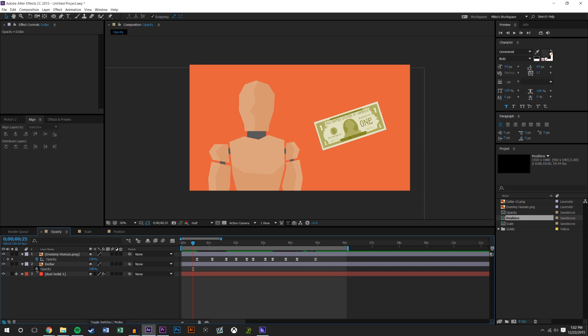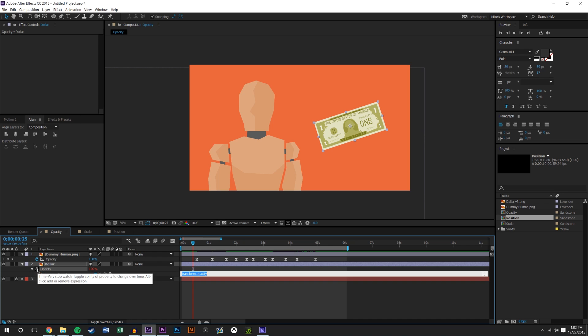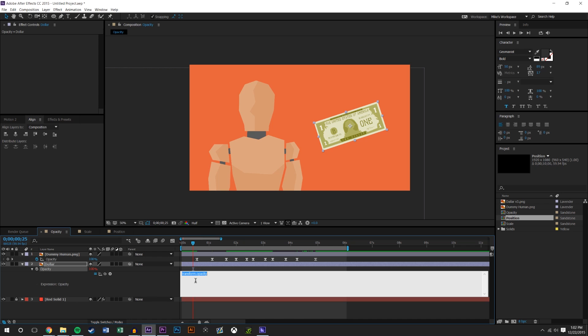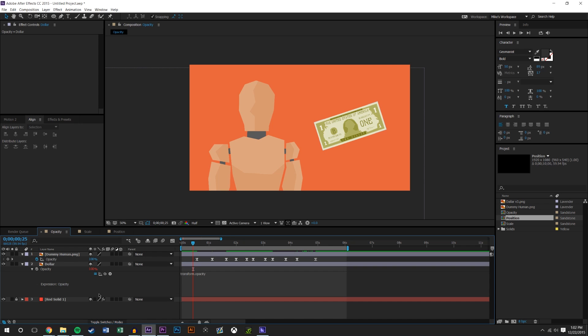I'm going to press Alt and I'm going to click the little timer. What this does is it brings up the scripting portion of After Effects, which you may have messed with, you may not have. Personally, it scares the crap out of me, so I barely go near it. But this is a really simple way to link objects. After you press Alt and press the little timer, you see that this is red now.